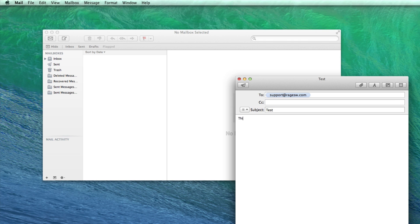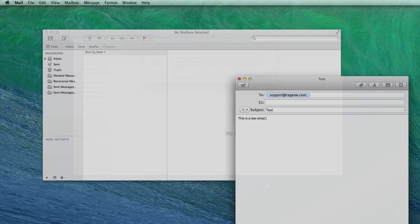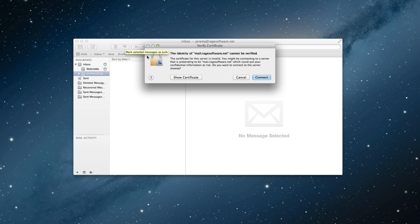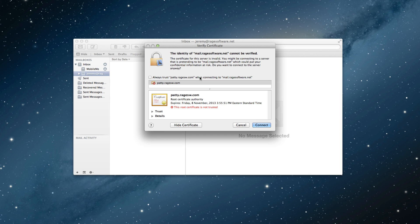Just a quick side note: if you see a verify certificate pop up appear, you can either click on the connect button to continue, or click on the show certificate button and then check the option to always trust the server when connecting to your email. This is perfectly safe to do and we recommend it.